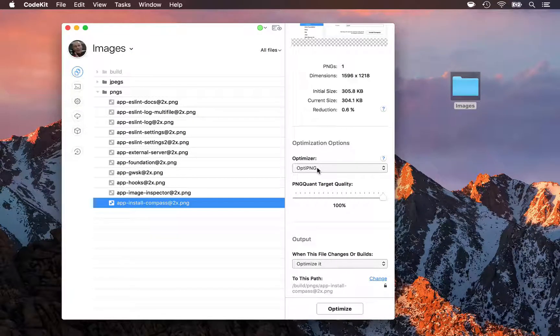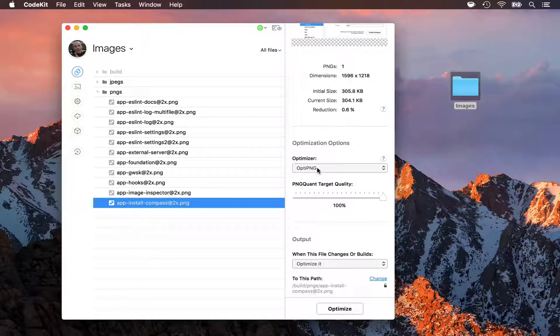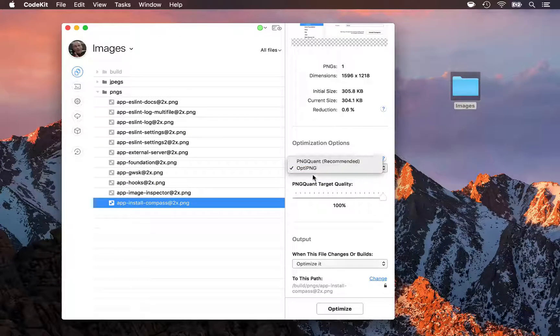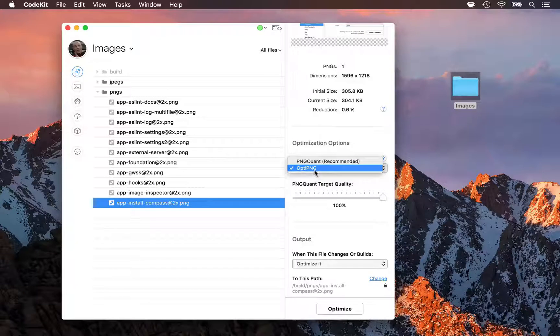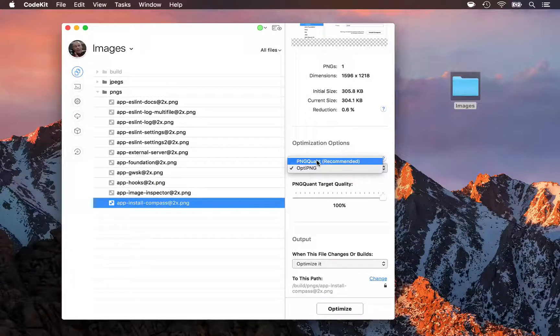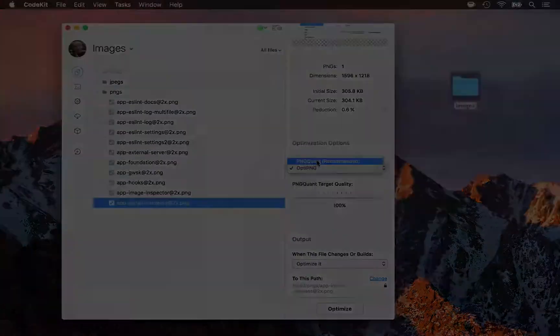For some images though, that's the right choice. I would highly recommend you try PNGQuant before switching to the lossless optimizer though, because the file size savings are absolutely worth it. They will massively speed up your website.